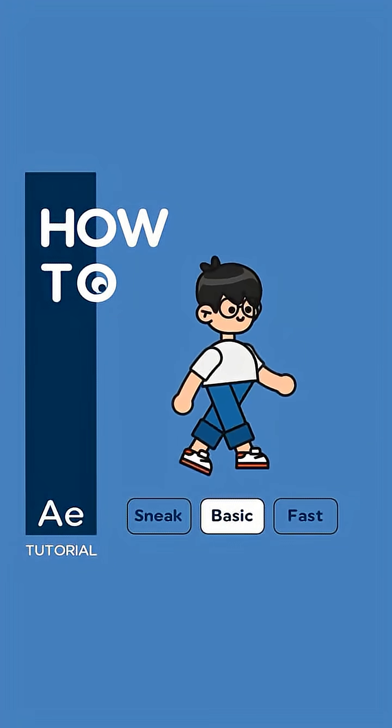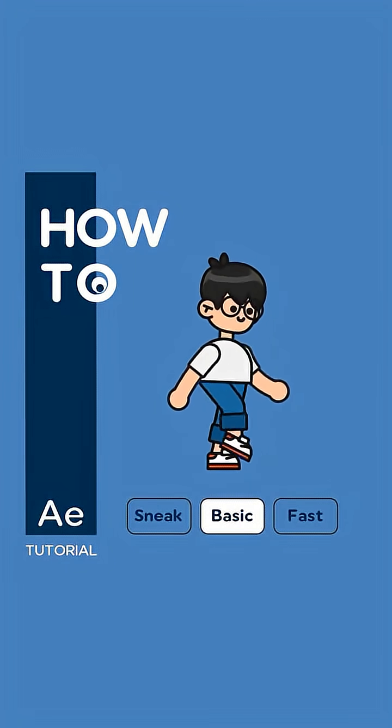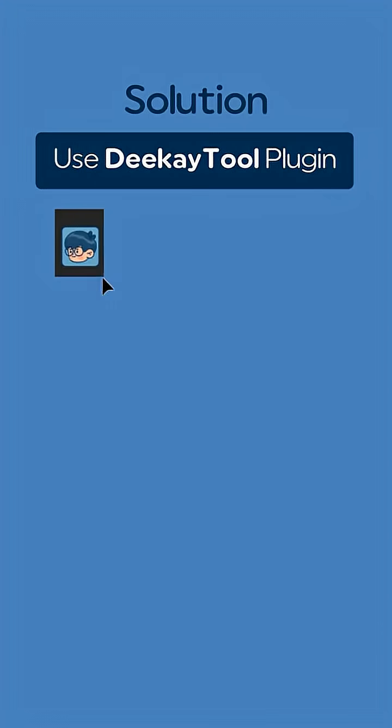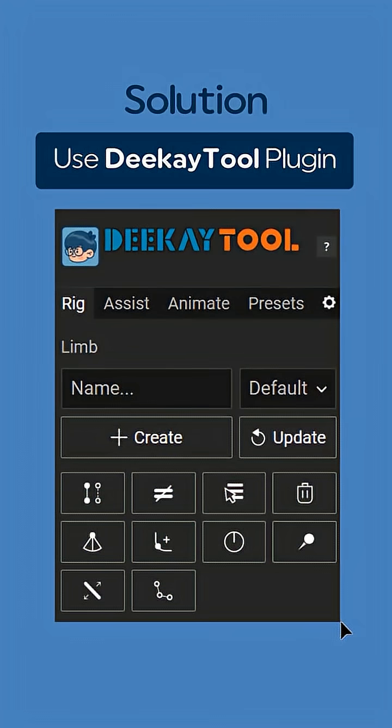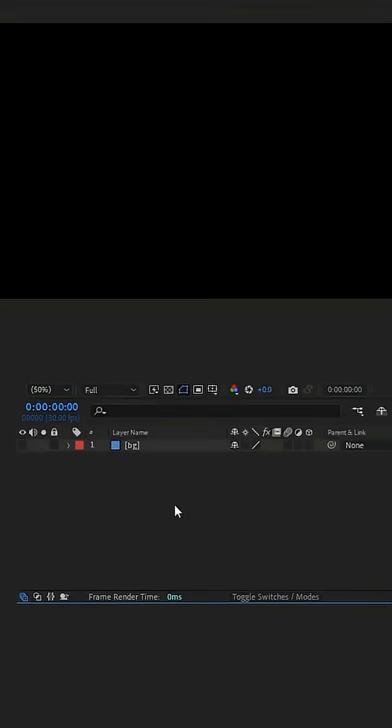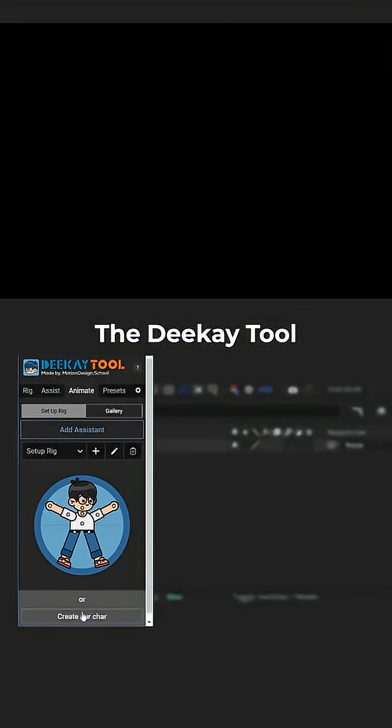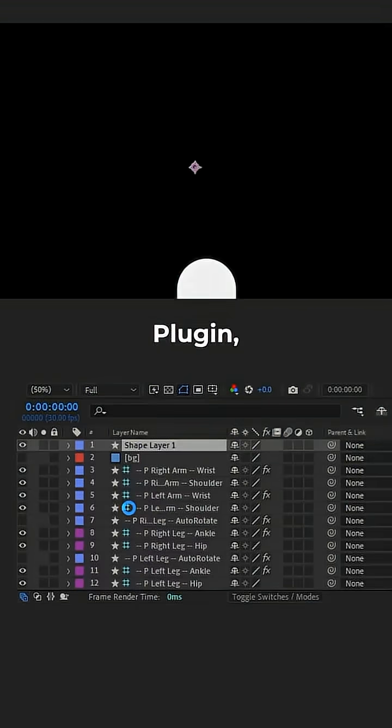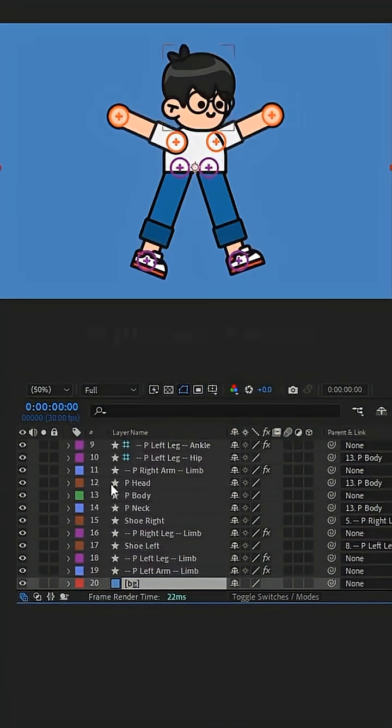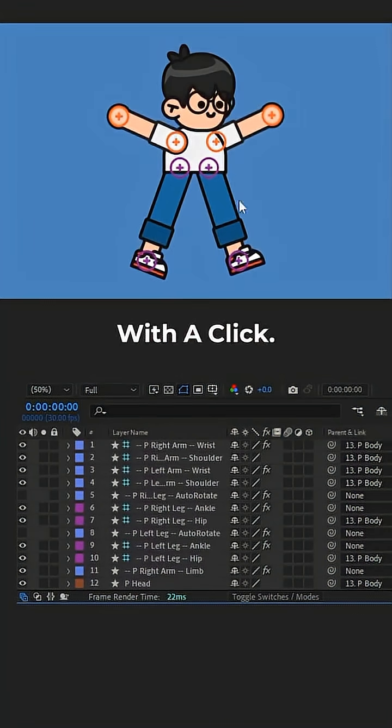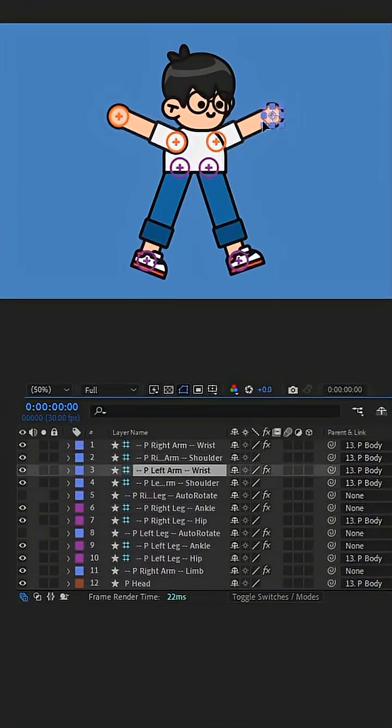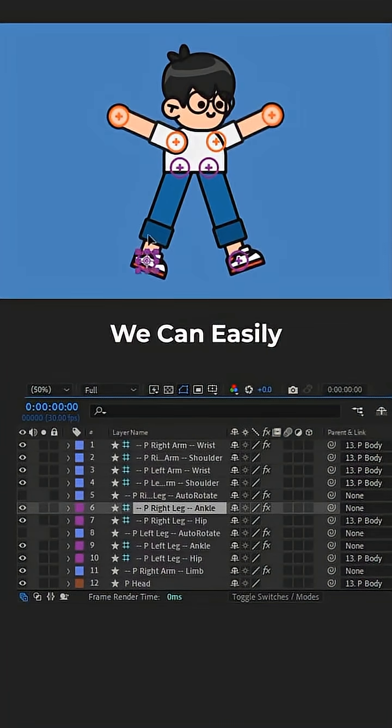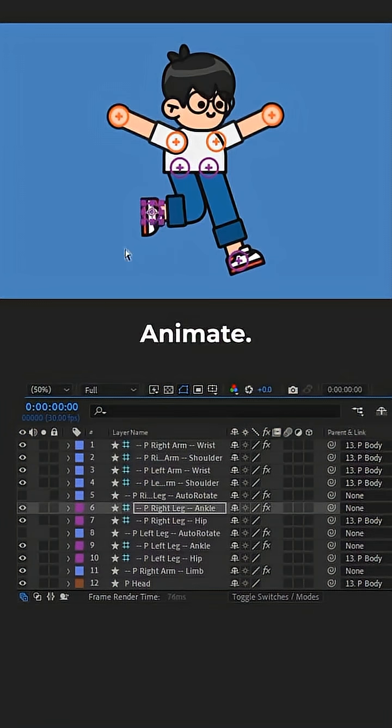How to animate this. In the first step, we go to the DKTool plugin and in the Animate section, create our character with a click. We have a character ready to rig that we can easily animate.